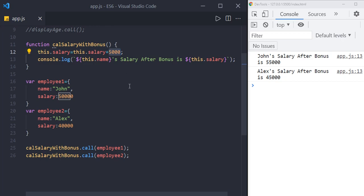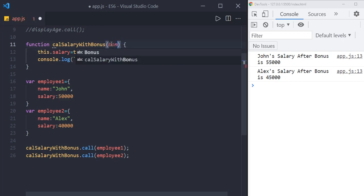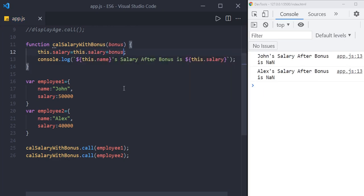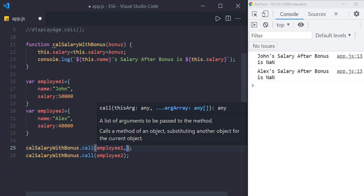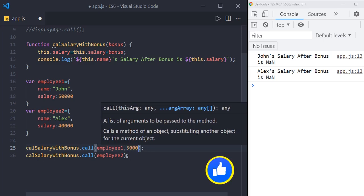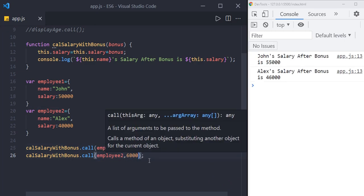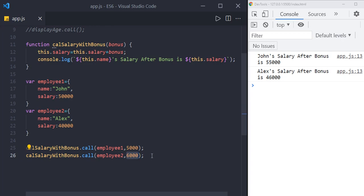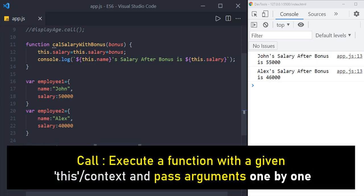So far we have hardcoded the bonus value. Let's define a parameter called bonus and use that. Now how do we pass the bonus? Using the call method, after passing the context object, we use a comma and then pass the arguments one by one. So for employee1 we pass 5000, and for employee2 we pass 6000. The results are 55,000 and 46,000 respectively. You can pass any number of arguments separated by commas. So whenever you want to execute a function with a given context and pass arguments one by one, use the call method.